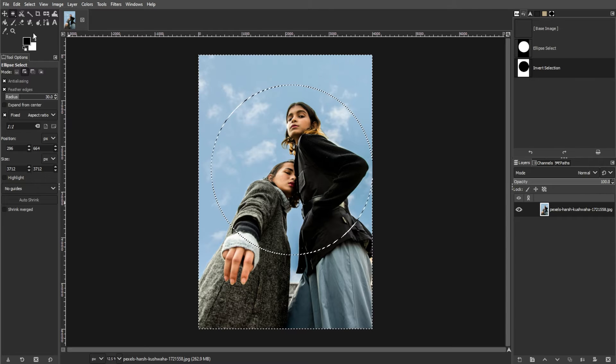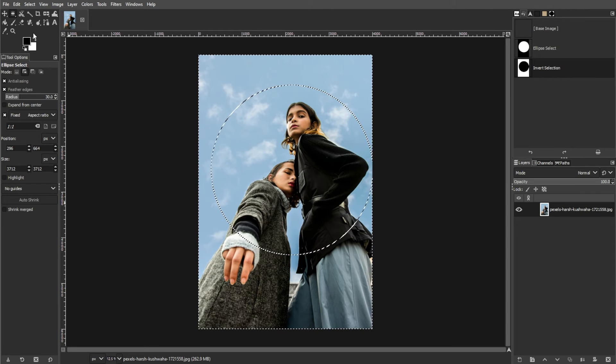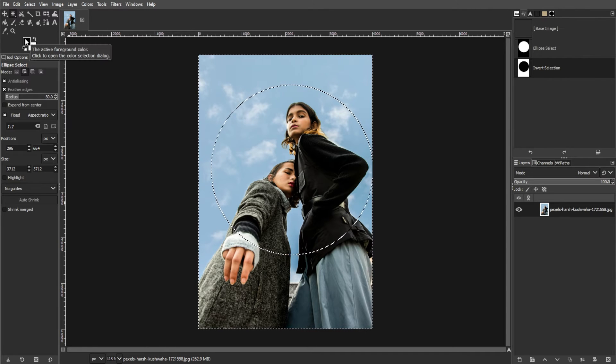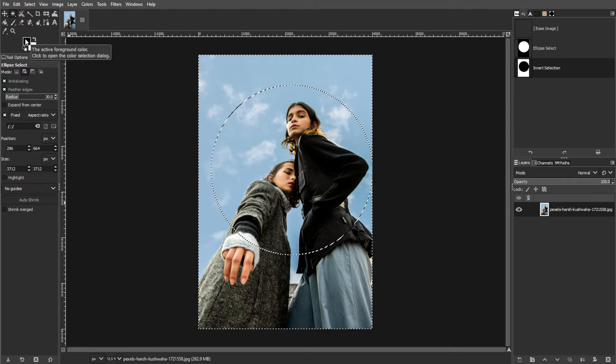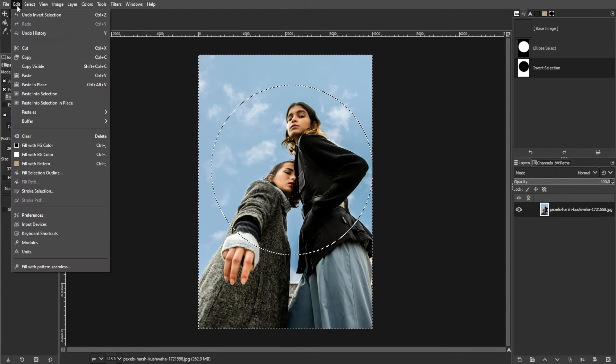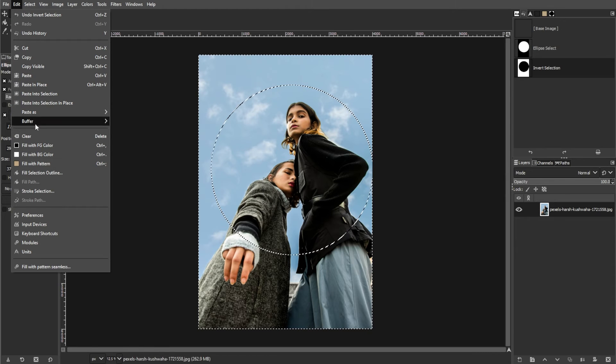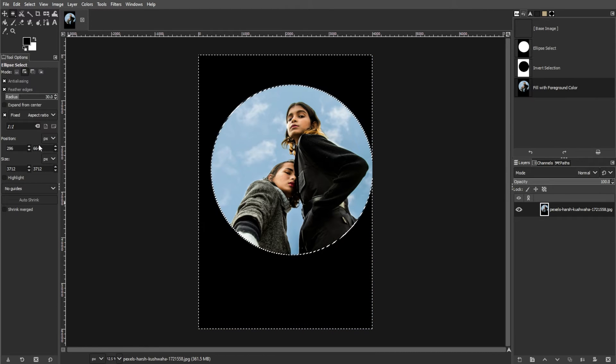Now we're going to fill the selection with black. Set your foreground and background colors to default by pressing D. Then go to Edit, then Fill with Foreground Color to fill the selected area with black.